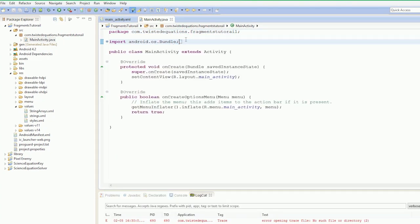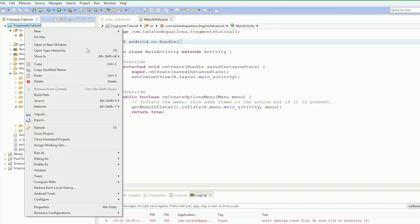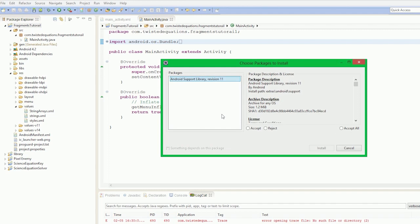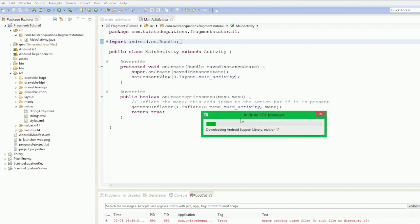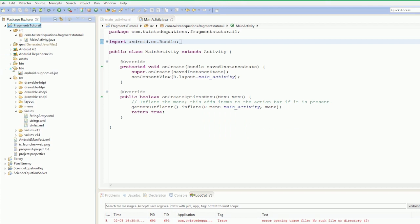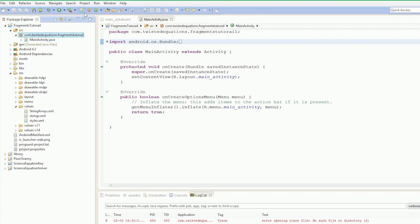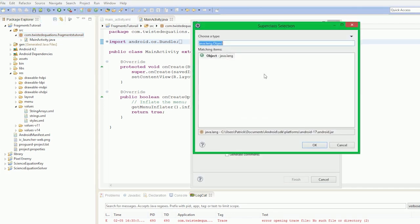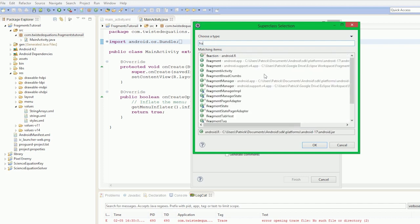The first thing we need to do is make a Fragment. So we're going to create our new file. We have to add the Support Library first. That's very important — if we don't add that, all hell will break loose because then we don't have access to Fragments on older devices. So our Superclass is going to be the Fragment. Remember to pick AndroidSupportV4.app.